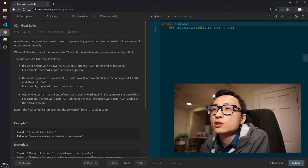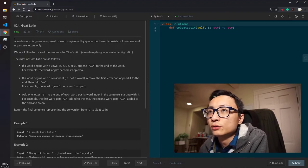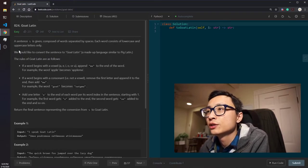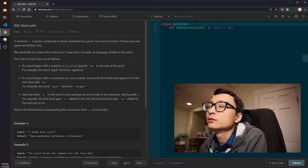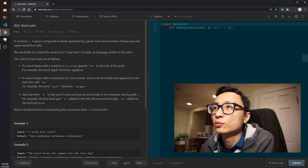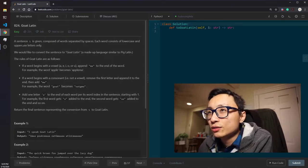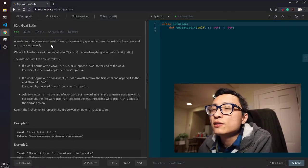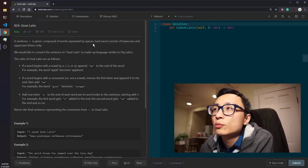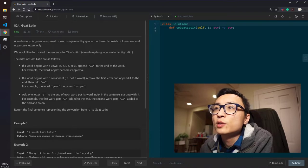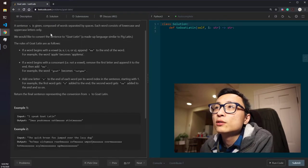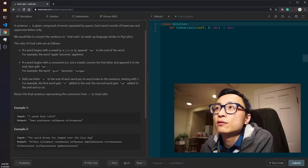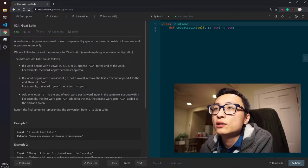But the question is easy, so all we need to do is pretty much just read through it and understand what it is asking and don't make stupid mistakes. The question reads: a sentence S is given composed of words separated by spaces. Each word consists of lowercase and uppercase letters only. We would like to convert the sentence into Goat Latin and the rules of this Goat Latin language are as follows.